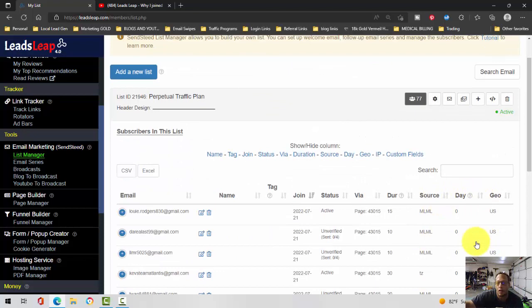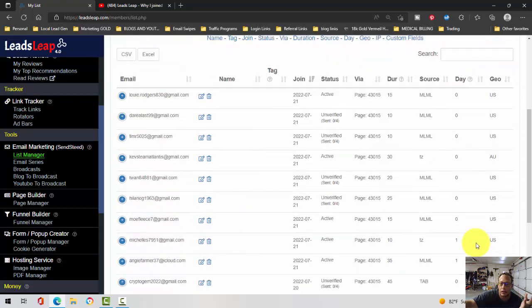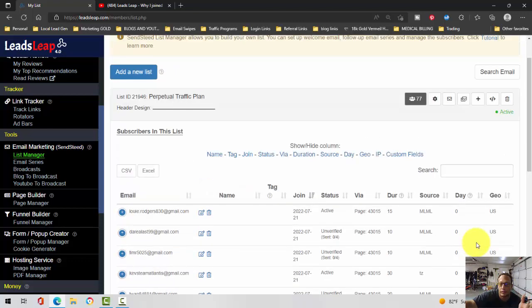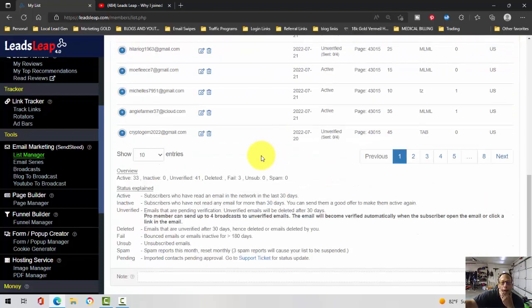It will let you know what day they are on with your autoresponder series. Right now I've got seven emails and it will tell you where the person is opting in from. Also down here...